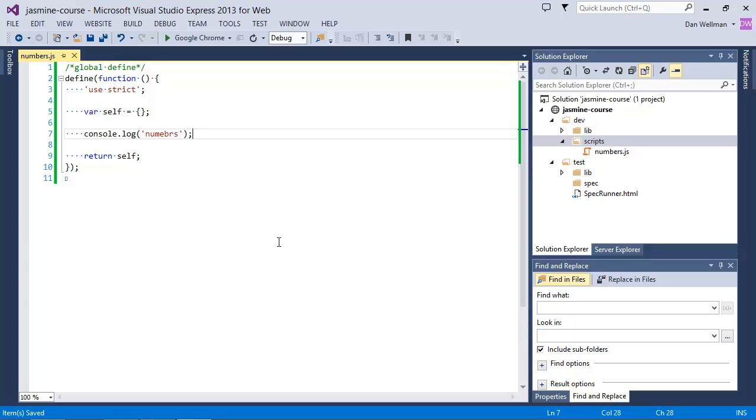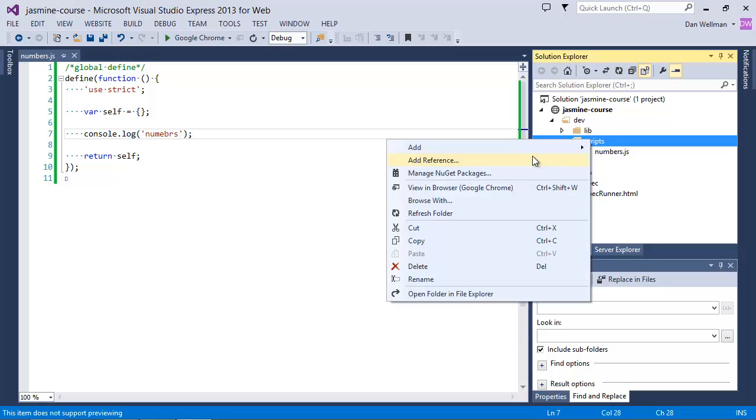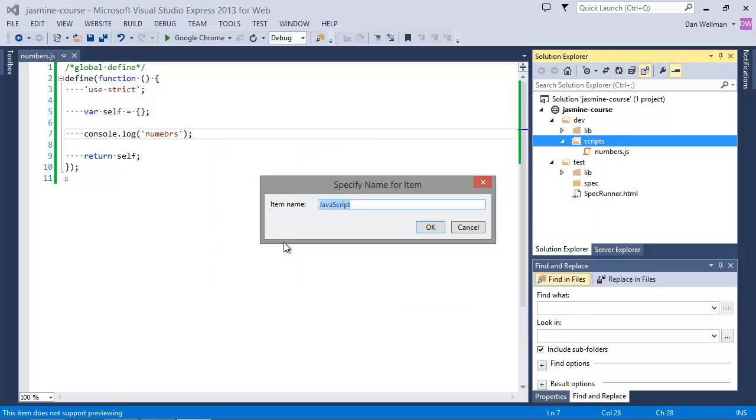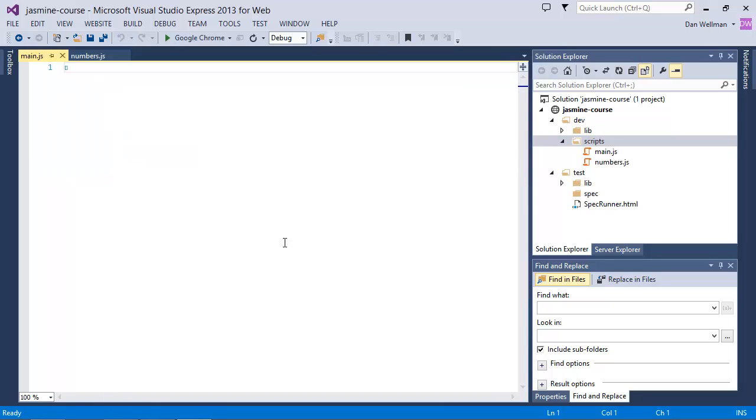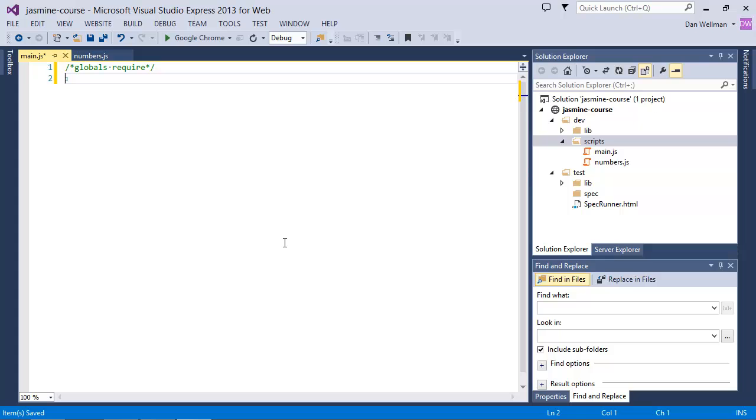And we also need a little bootstrapper file that will load one or more of our modules. We only have one module at this point, but we might add some more later on. So let's create another new JavaScript file, also in the scripts folder. And we'll call this one main.js. And we also want to make sure that this file is lintable. So let's just specify the globals. And this time, instead of using the define method, we're going to use the require method instead. And this method should take an array which specifies which of our modules we want to load. And we've only got one module. So we just need to specify numbers. So require.js will assume that that's a script file, and it will assume that the script file is in the same directory as the main.js file. So we don't need to say numbers.js. We just need to say numbers.